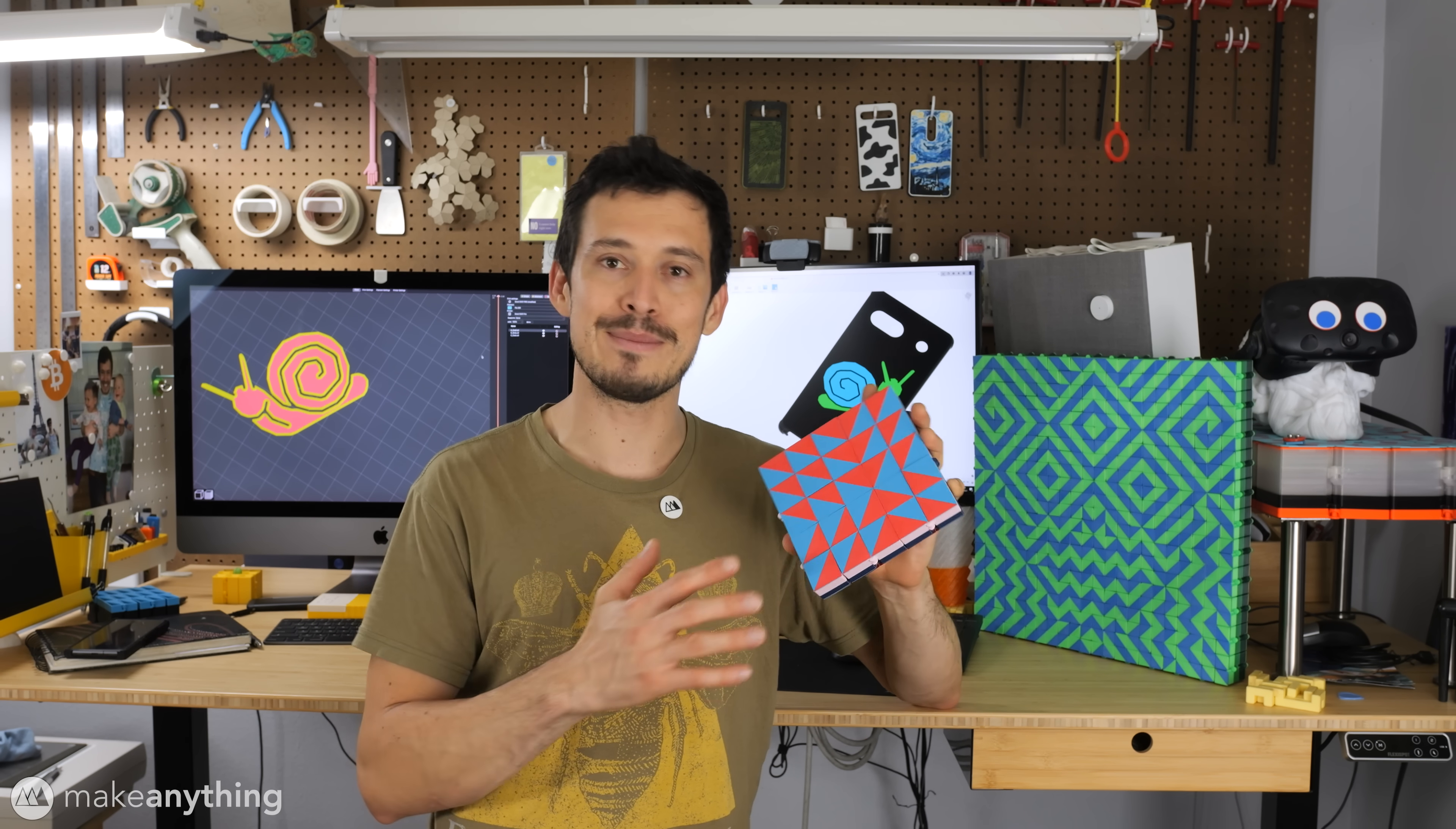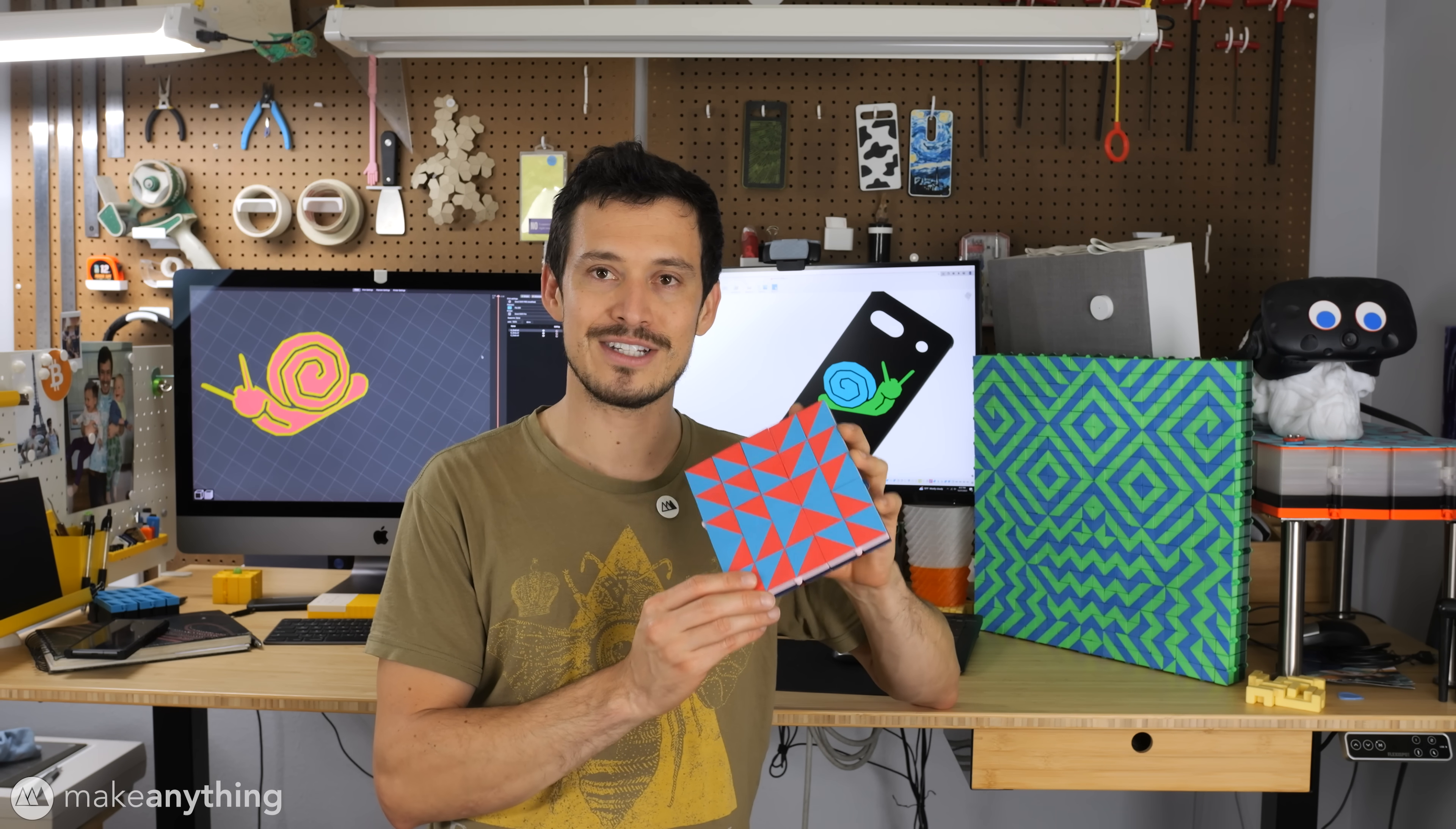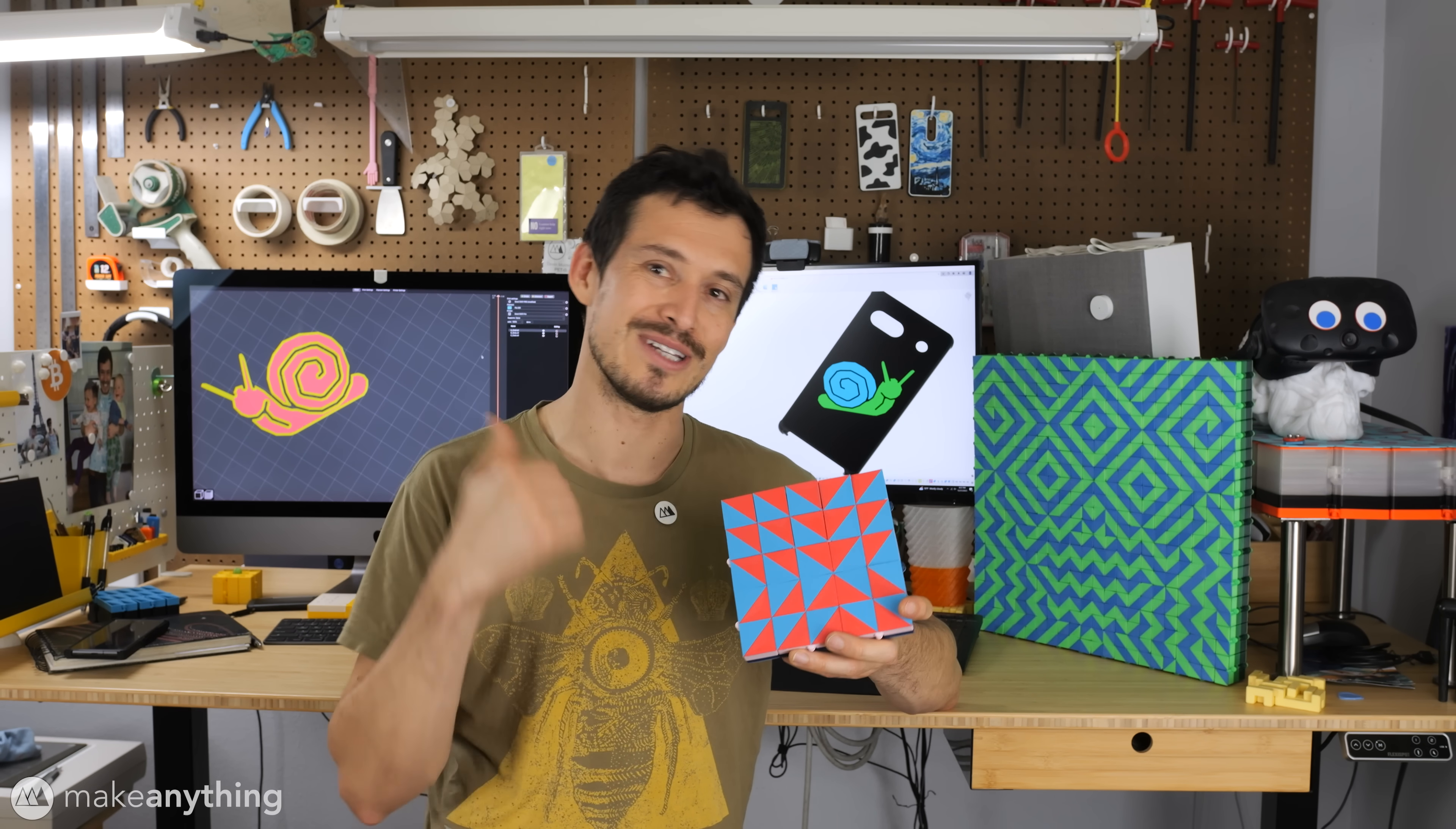So in this video I'll be sharing my current process for creating these multi-pass multicolor prints in PrusaSlicer so that you can do so as well and join that competition while there's still time. I'm going to keep it simple so let's get right into it.